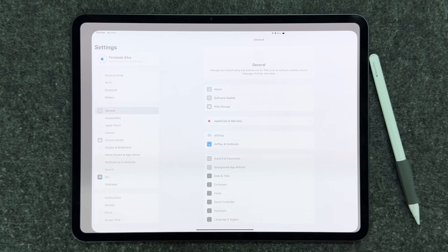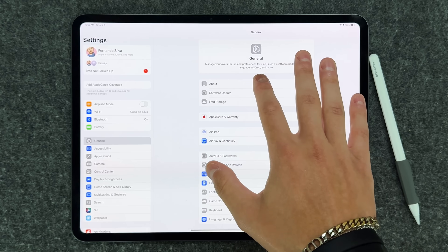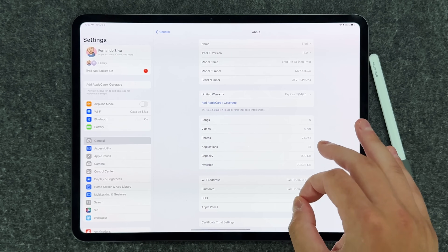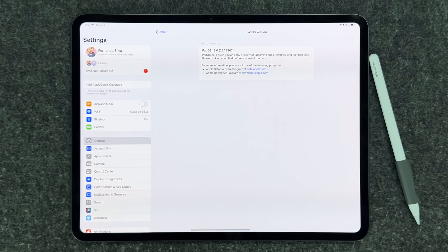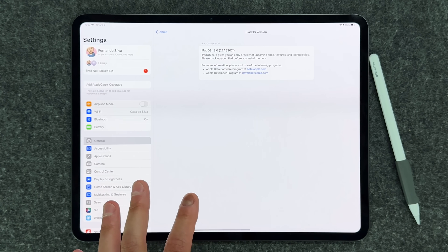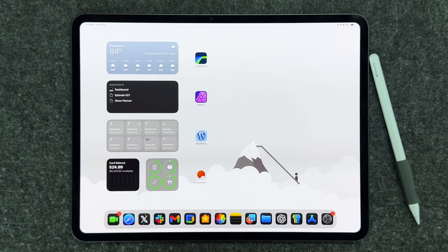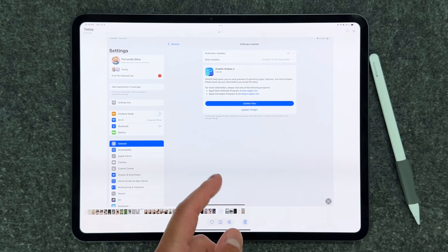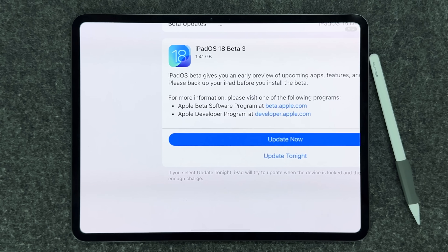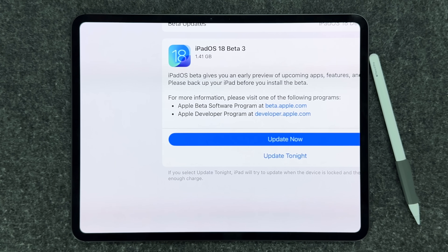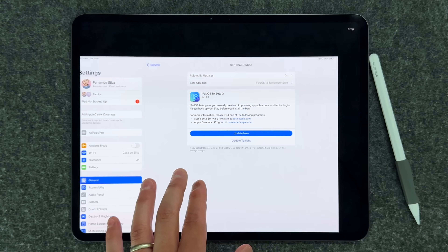Let's go to Settings and see exactly what the build number is. On iPadOS 18 beta 3 we're looking at the 22A5307F moniker for the build number — last time it was also the F moniker but this still counts as beta 3 from Apple. The update size is about 1.4 gigabytes, so make sure you have at least three gigs of open storage on your iPad to get this installed correctly.